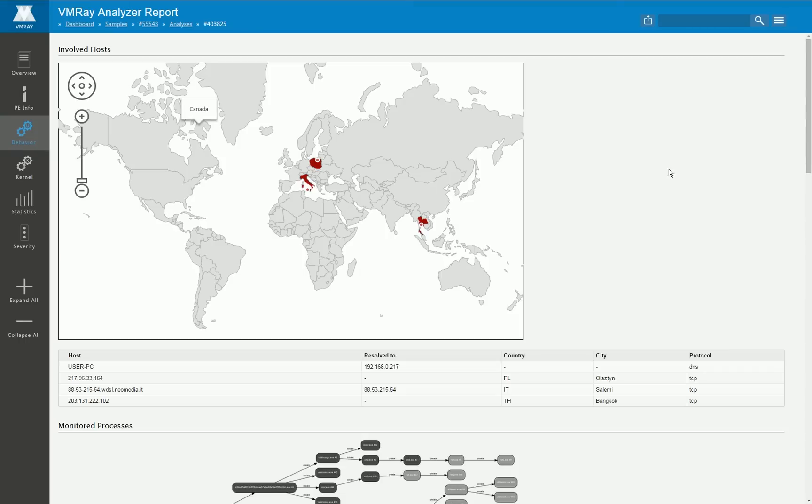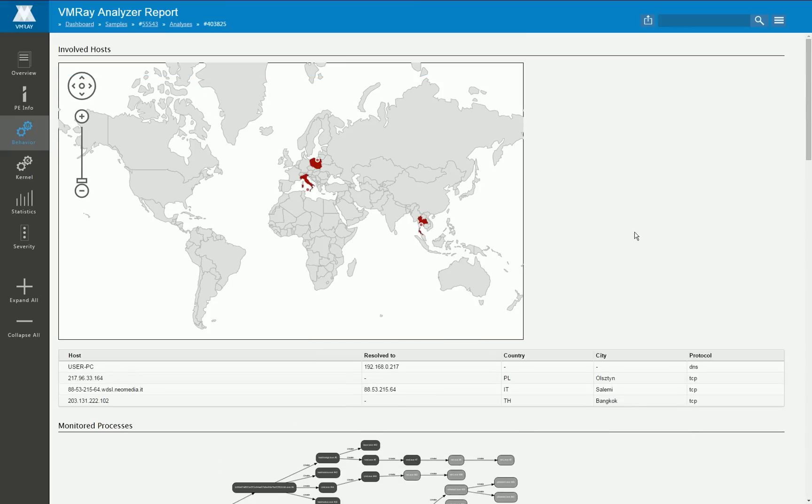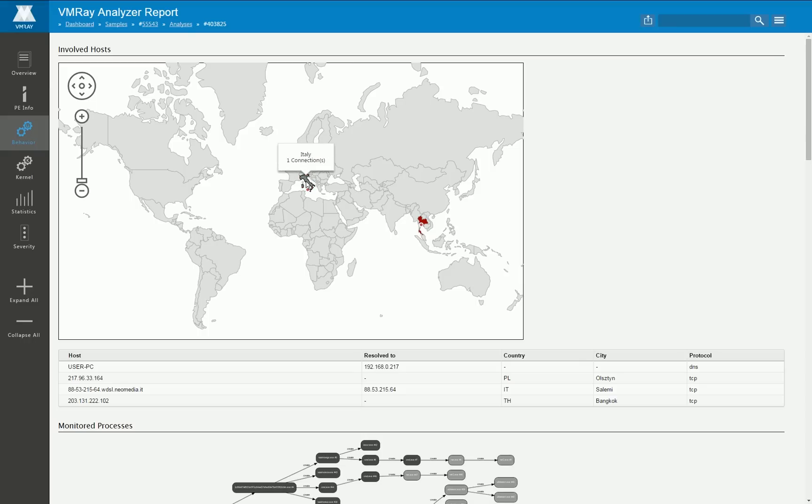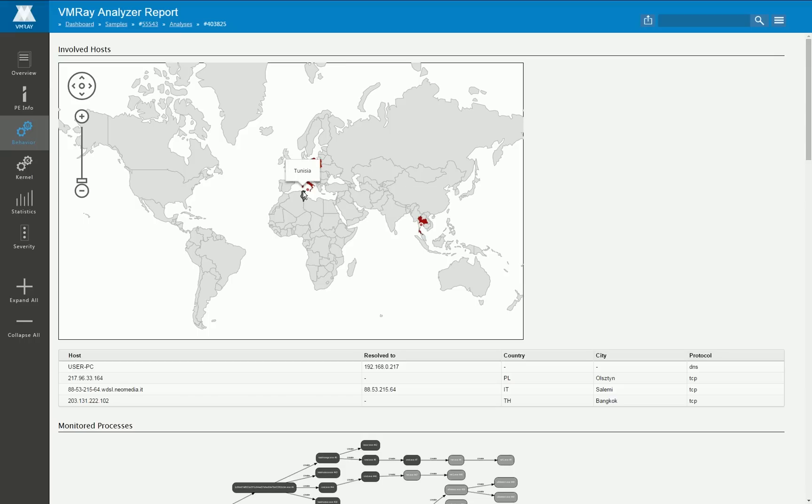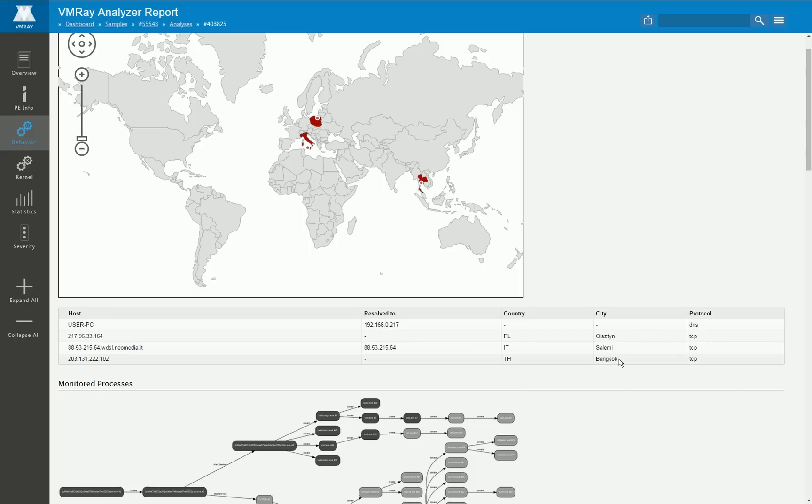And now for the most interesting part of our analysis and that is the behavior. All the data shown here is automatically created on top of the generic log I have shown you before.